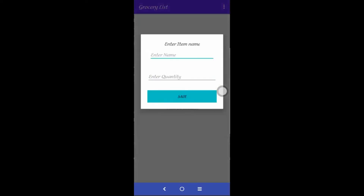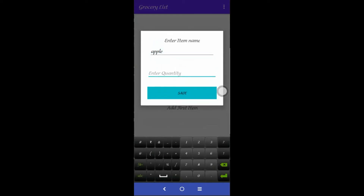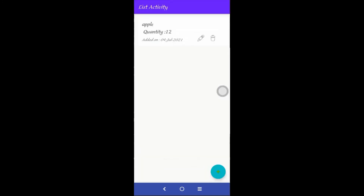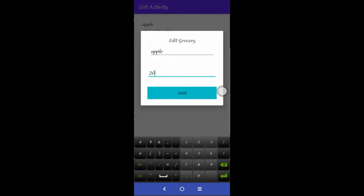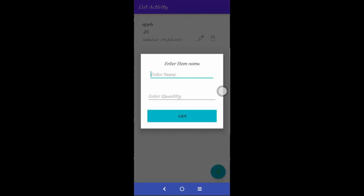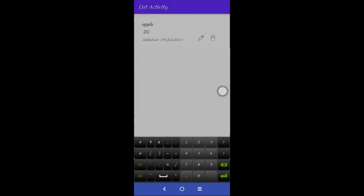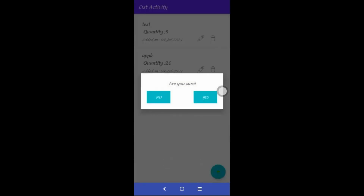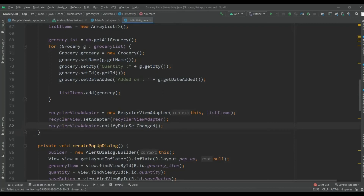Let's run and check whether it is running properly. Add a record: name will be Apple, quantity will be 12. Save — the toast message arrived and the record is added. Click the edit button and edit quantity to 20 — record is updated. Add another record: name will be Test, quantity will be 5. Save. Now let's delete this record — it worked properly. We got the list inside the RecyclerView and we edited and deleted the record.